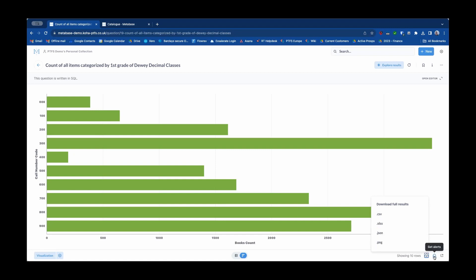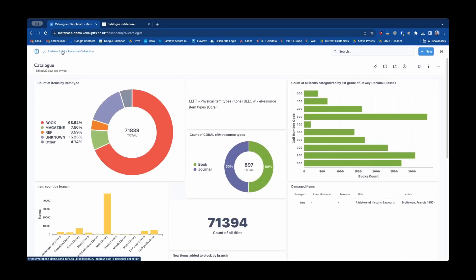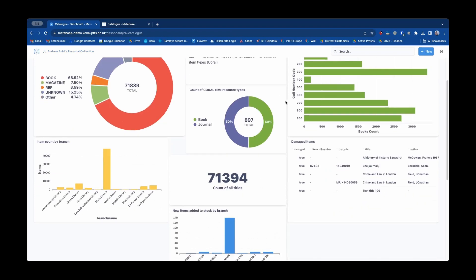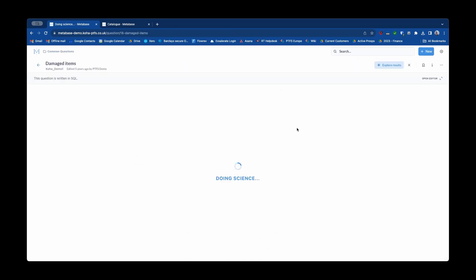I can set up alerts for this report. Now if I come back out of this report, go back to my dashboard, here's a damaged items report.